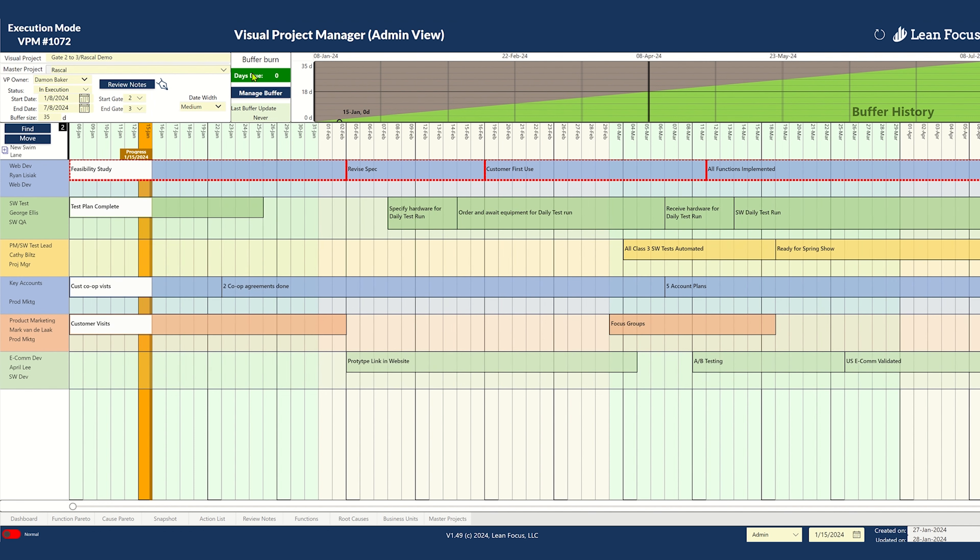Begin your day with clarity, not chaos, by using the Visual Project Manager app, designed with lean principles. See all your projects and activities in one clean view, organized into a simple dashboard. No more messy Gantt charts.